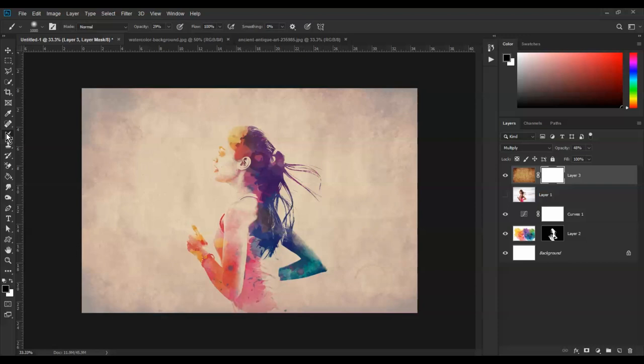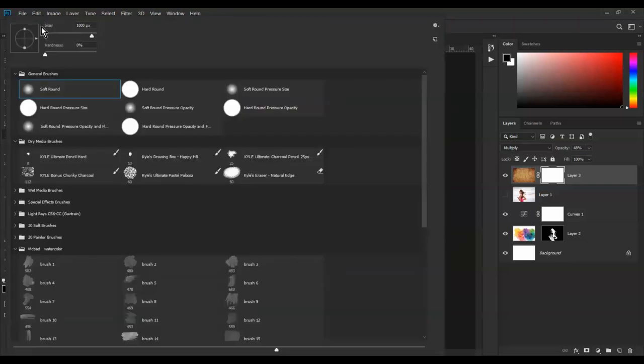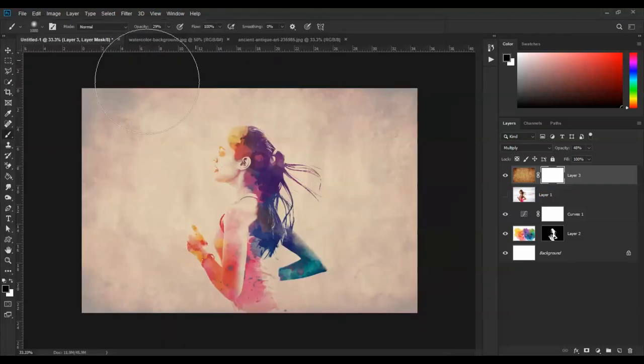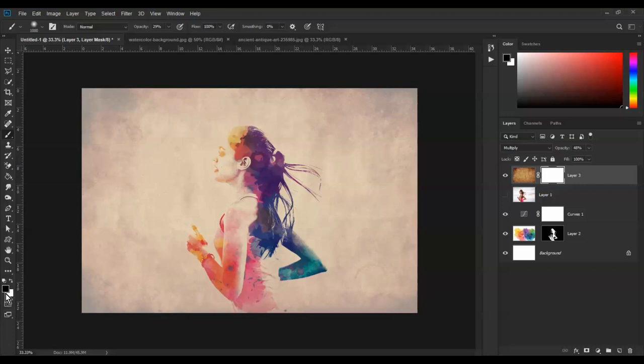Use the brush to apply colors. Adjust the opacity settings.